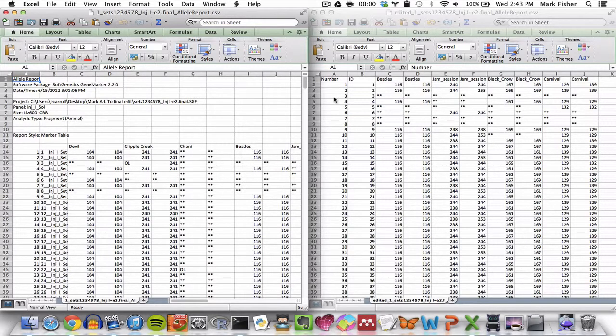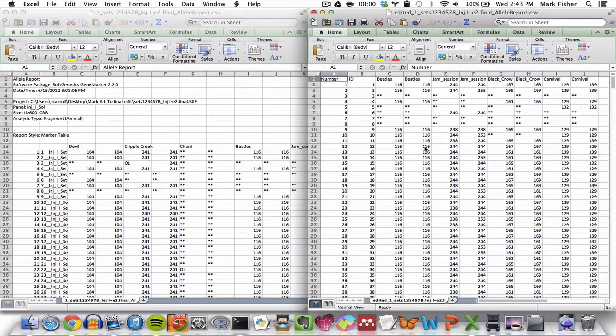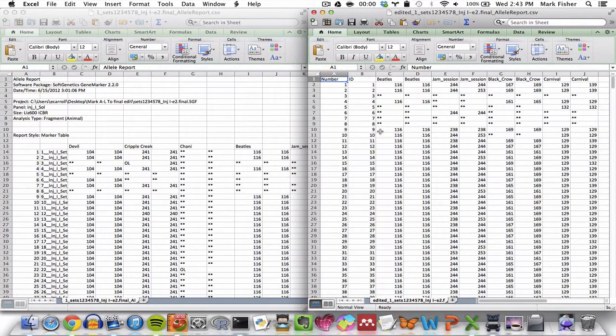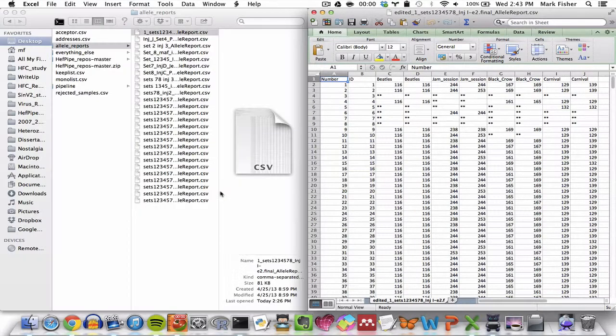It also removes all loci that aren't in the keep list in the loci you want to use. So the first starting locus in our case in the example data, it's beetles and not devil. So those are some of the differences between the edited allele reports and the original allele reports.